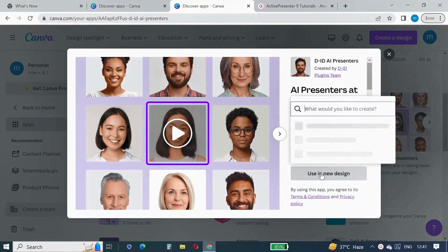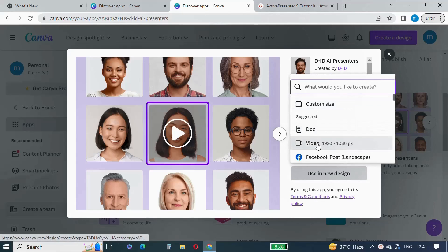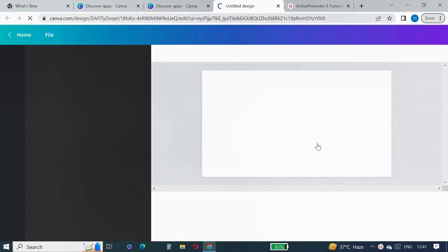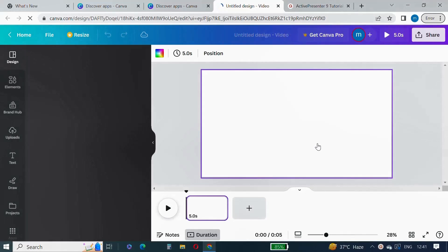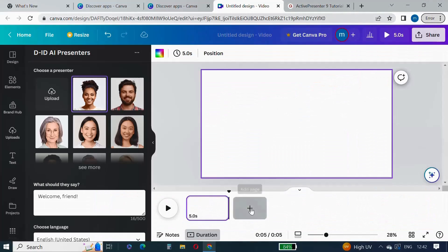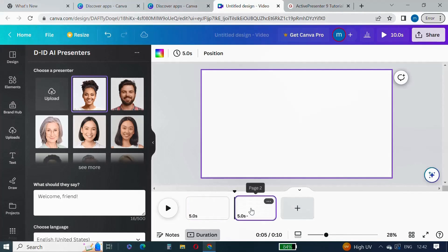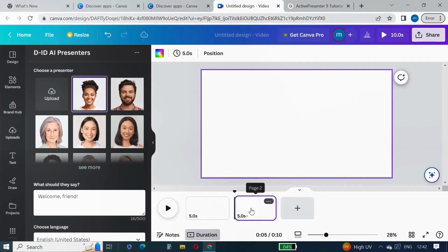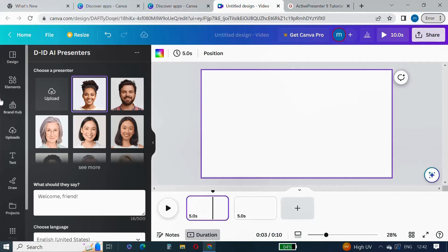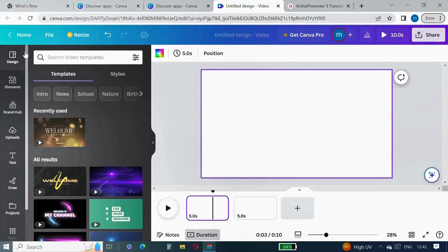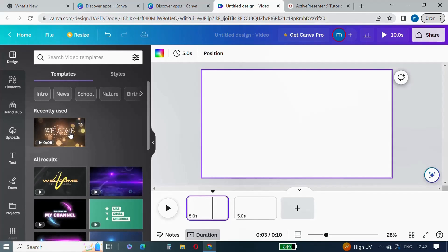We want to create a new design. We will select a video as the option for the design because we will create an AI presenter on the video. Now let's add a video from the designs — for demo purposes, let's add a welcome video from the design options.